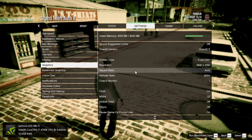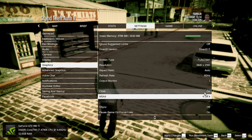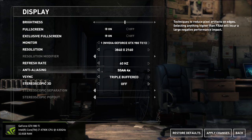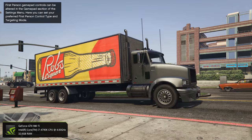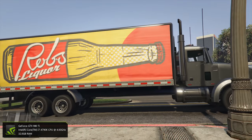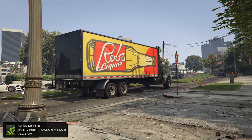One setting in particular that by reducing or disabling entirely can significantly improve your frame rate is, of course, anti-aliasing. AA smooths out the jaggies you can sometimes see in games, but as you increase the resolution, these become far less obvious and less noticeable.